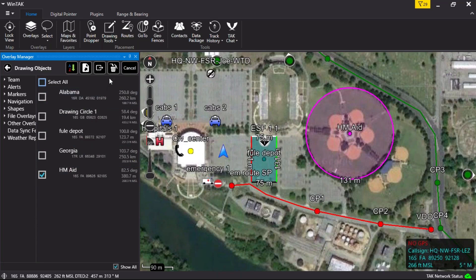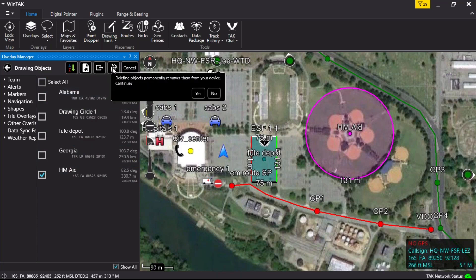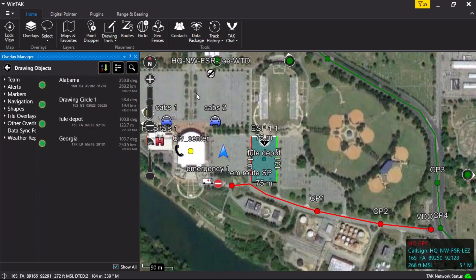Left-clicking on the trash can will generate a prompt. Choose Yes to delete. For other options on selecting and deleting map objects, log in to the Watchtower website for the Lasso tool video. This concludes the tutorial on the Overlay Manager tool.